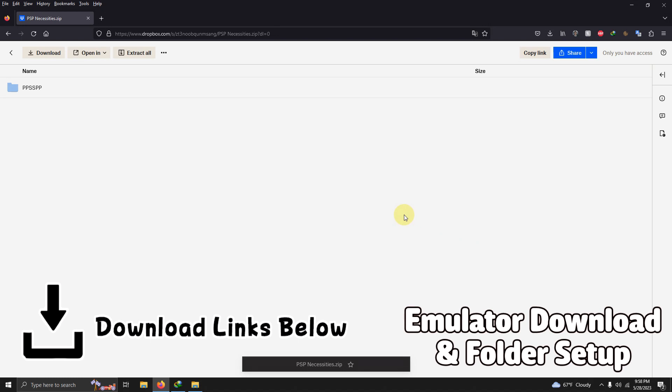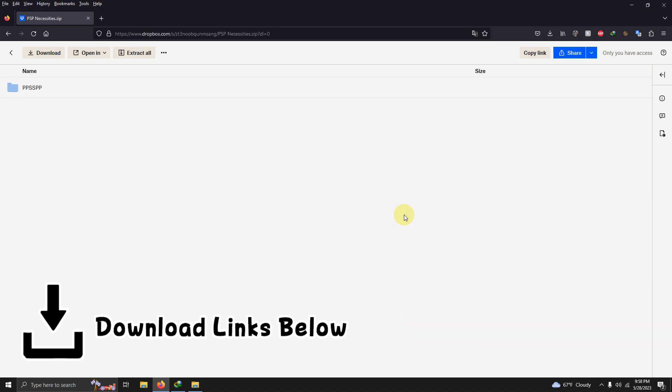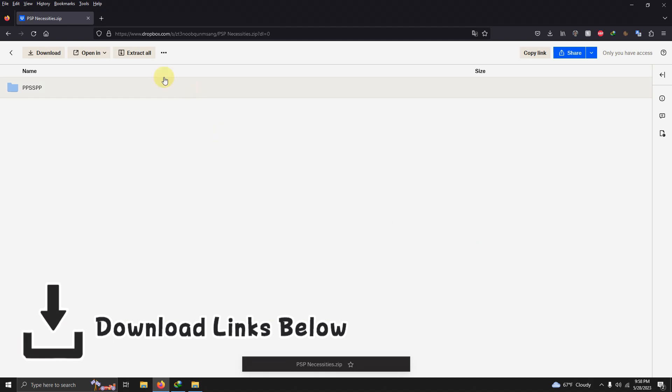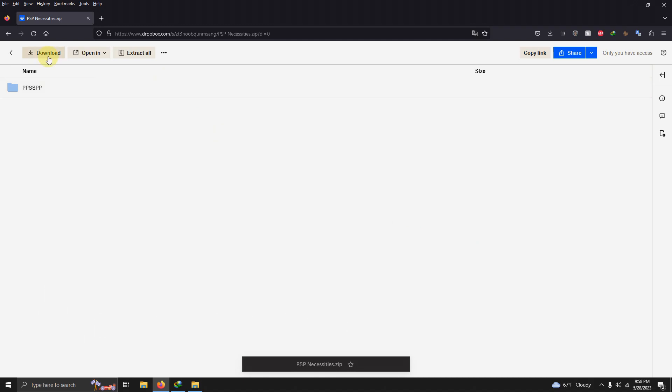I left the link in the description below for everything that you're going to need to get set up right away. All you have to do is click here on download.